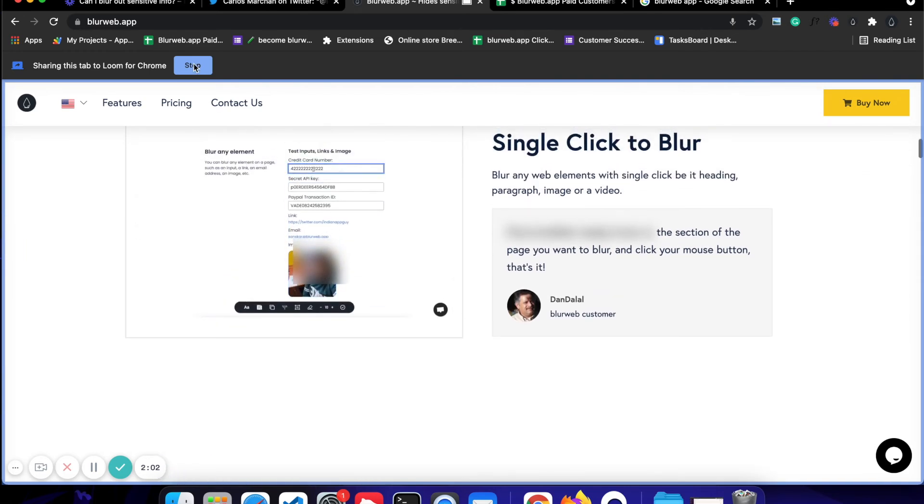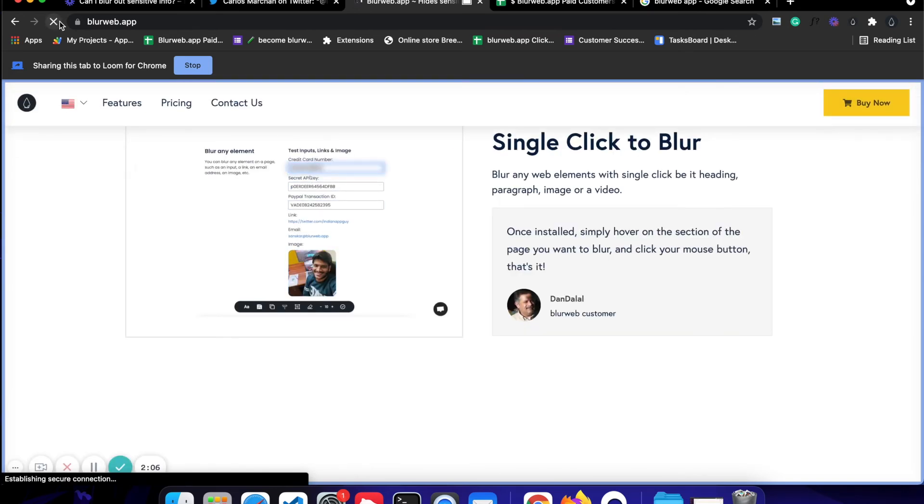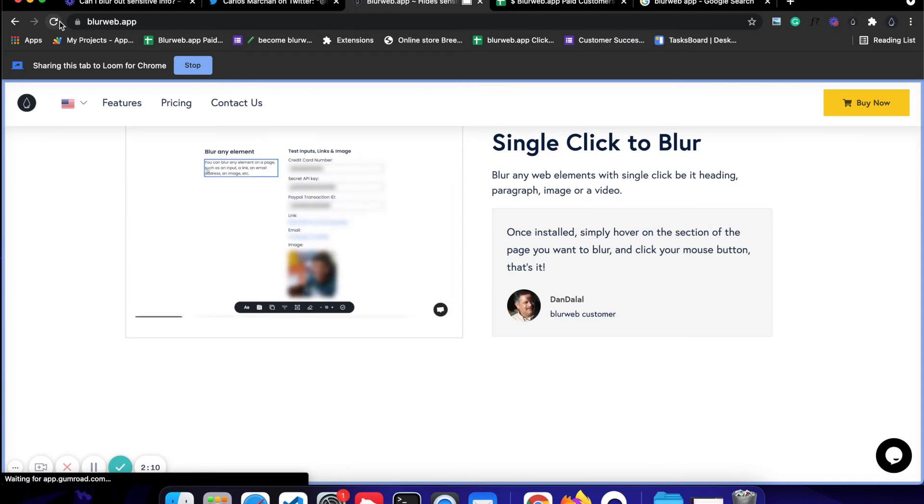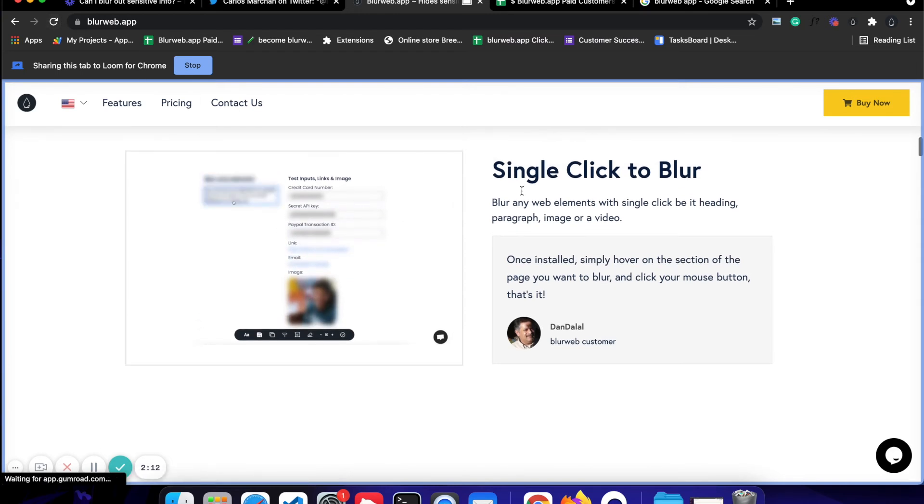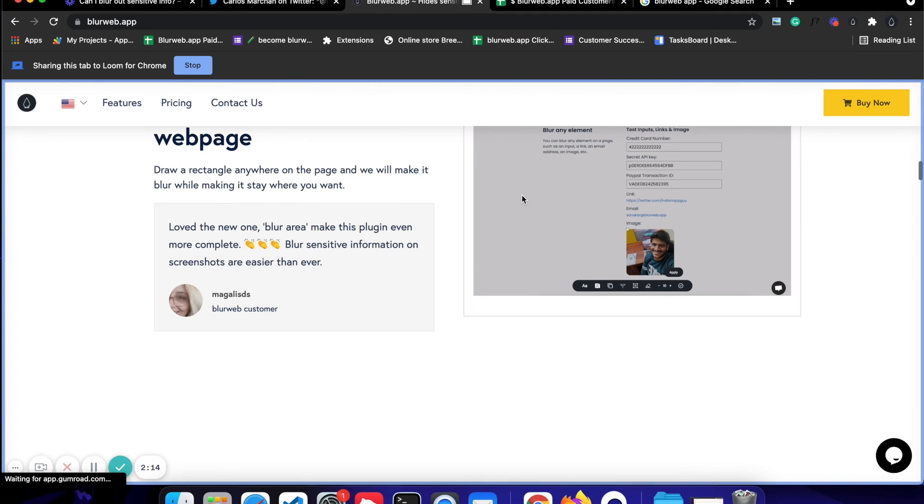Now this is one feature, but in some cases what happens is you might not want to blur out in front of when you are actually screen sharing. So for that, blurweb.app has this feature which is called keep blur.